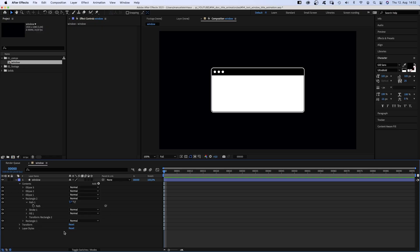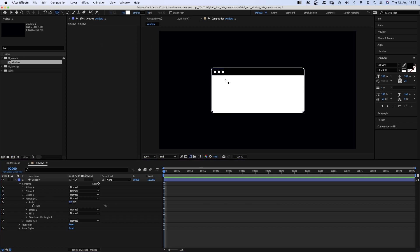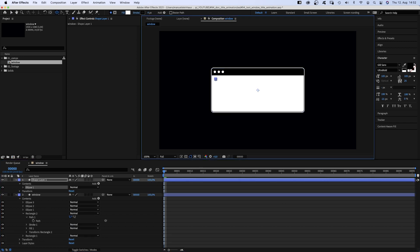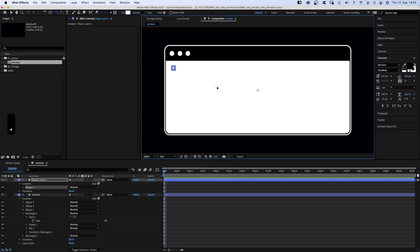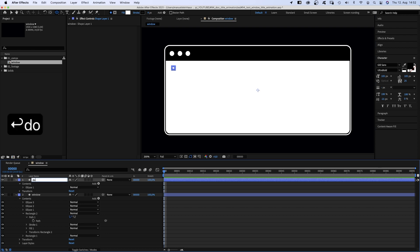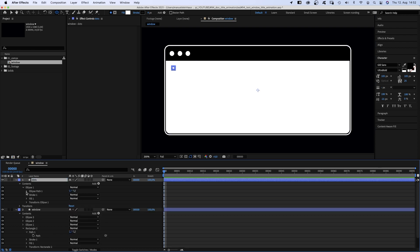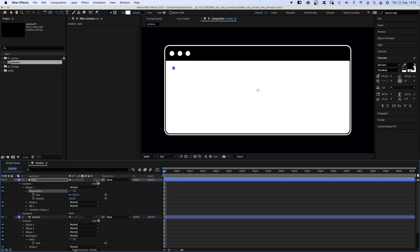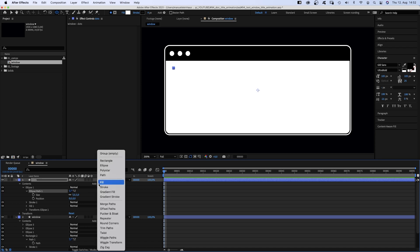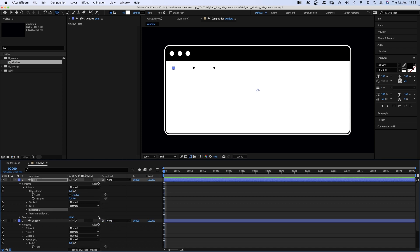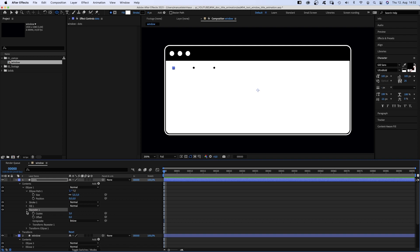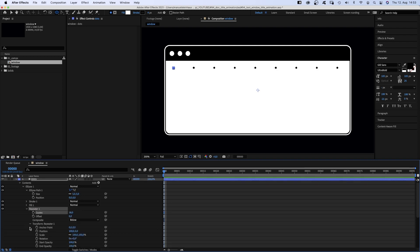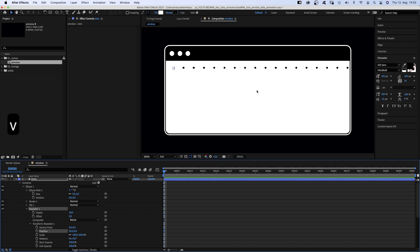Let's add a pattern to the window, like some repetitive dots. So with no layer selected, we use the ellipse tool again and create a round shape. Let's name the new layer dots. Open the ellipse path property and set the size to 5 pixels. Then we add a repeater, set copies to 18. Open the transform repeater property and set the x value of the position to 50.